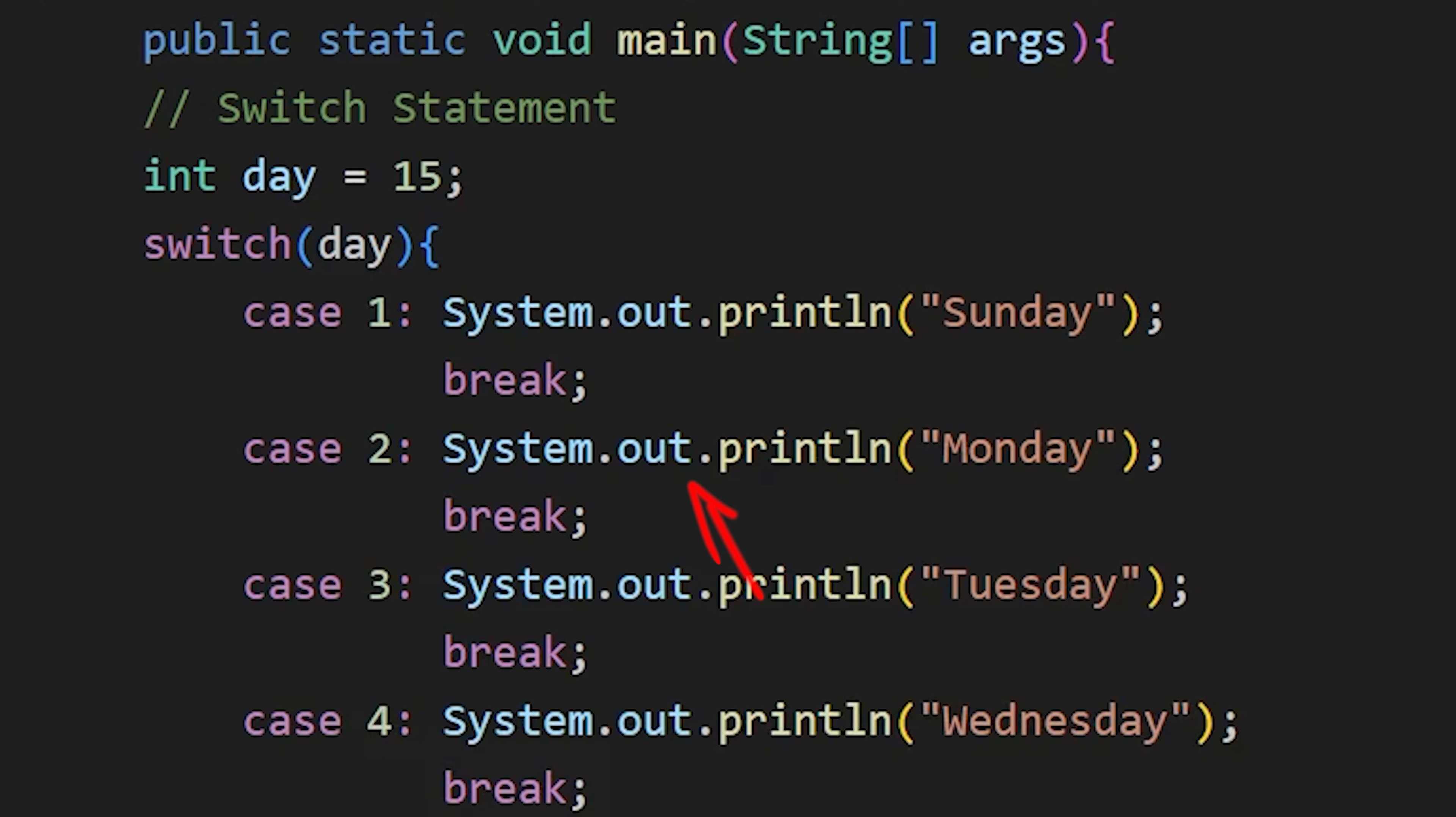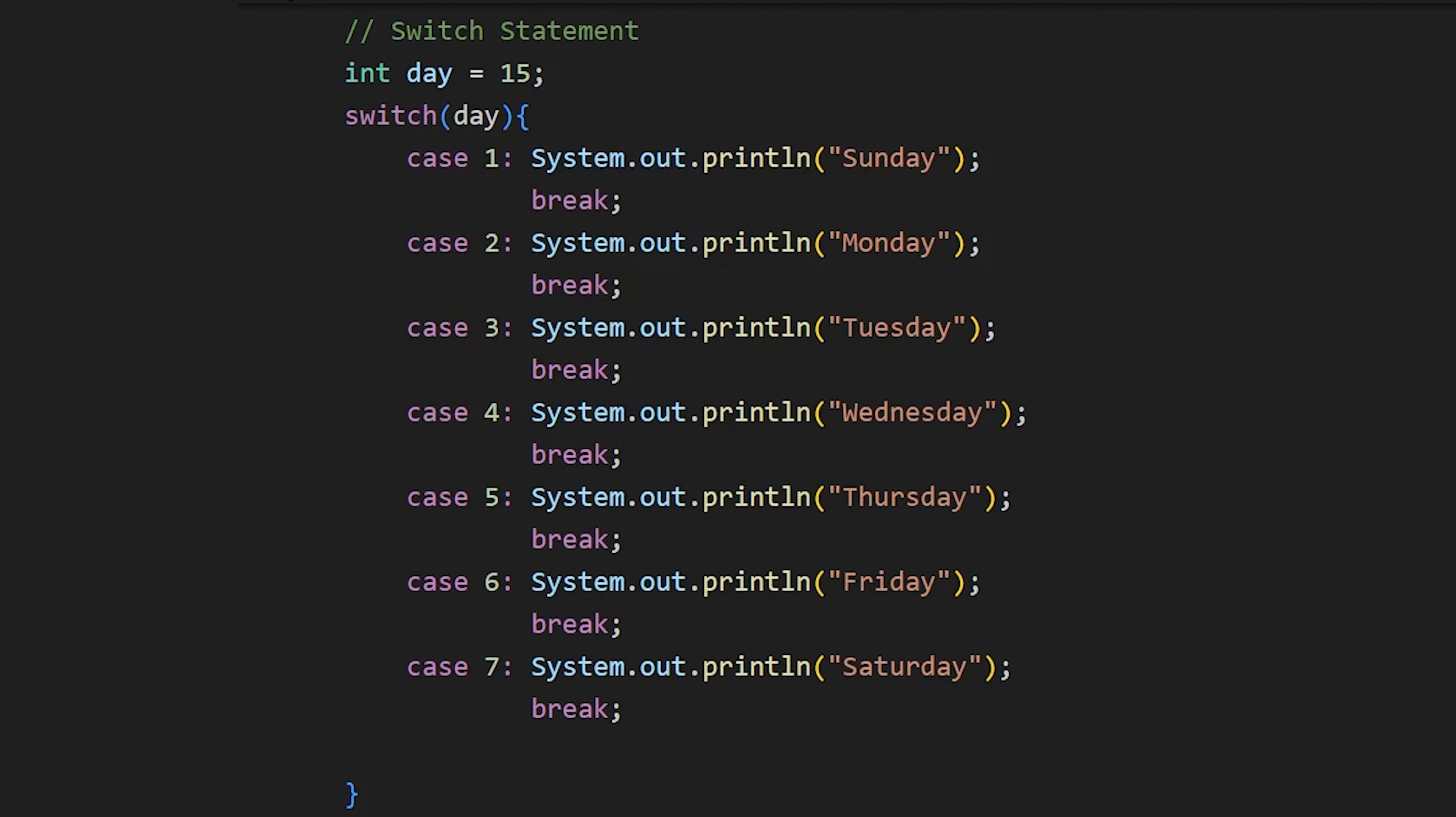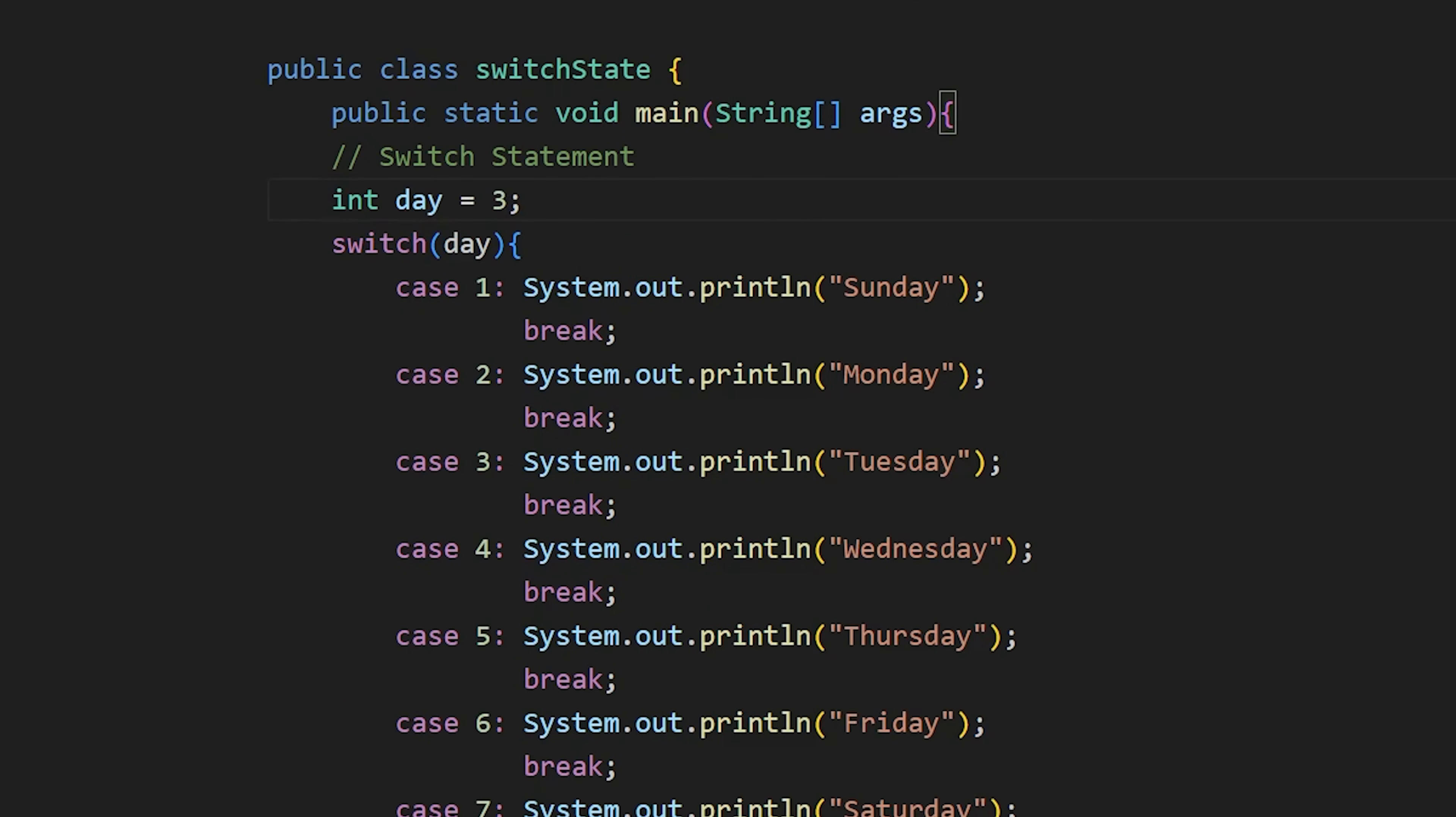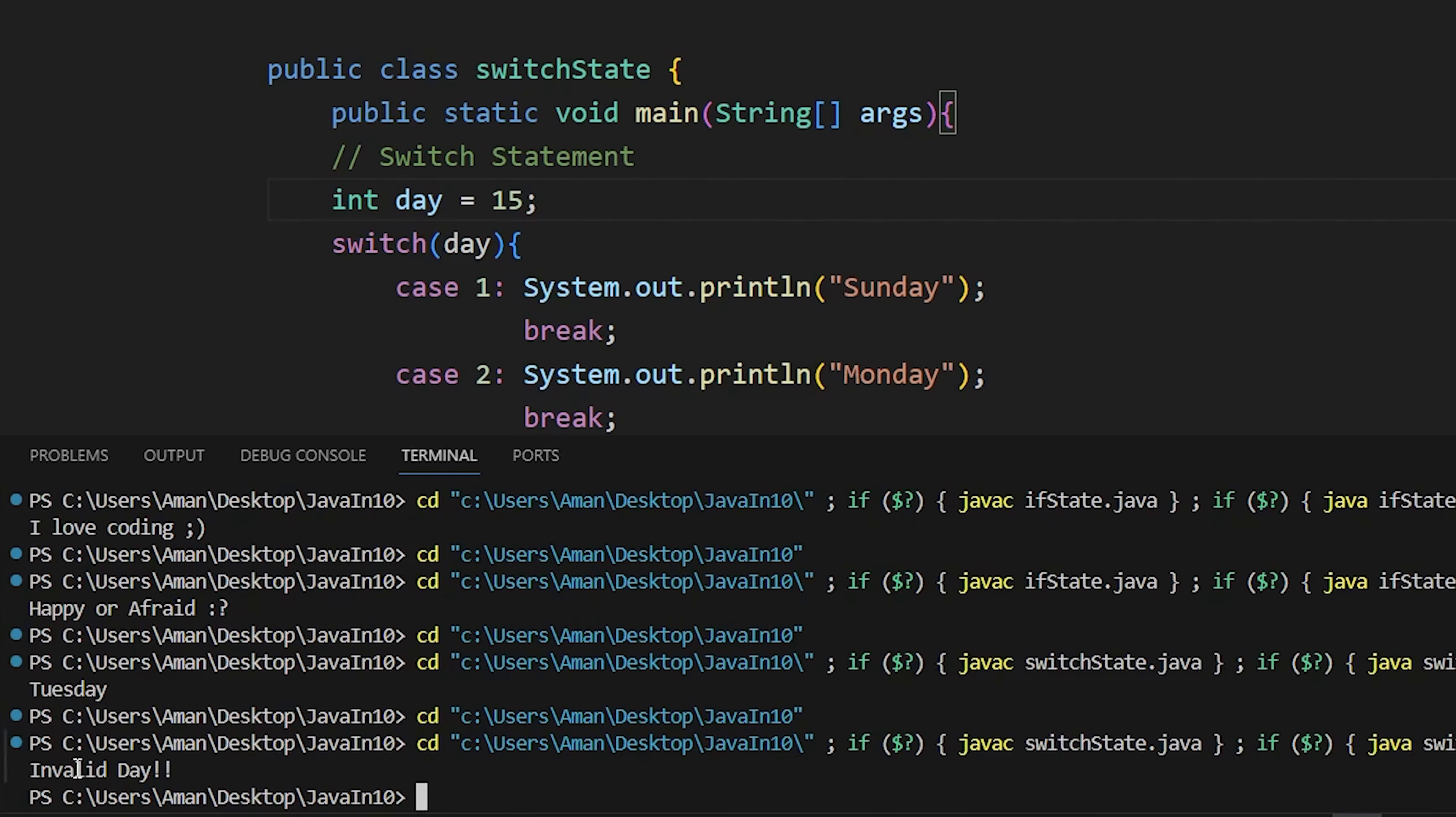We can also have default case, which will be executed when no other cases match. So now, if I set the day value to 3, we see Tuesday printed. And if I set it to 15, there is no case for 15, so the code in default case is executed.